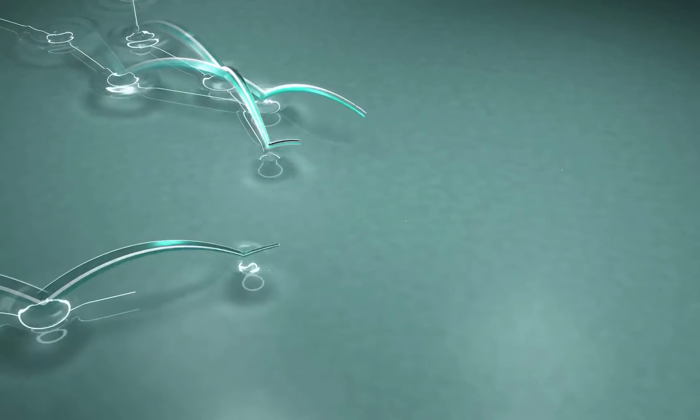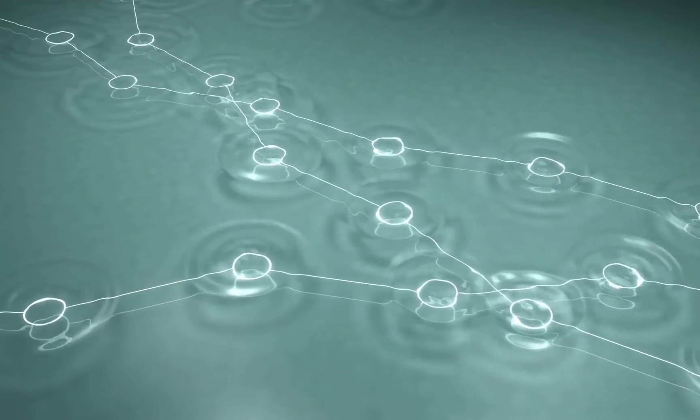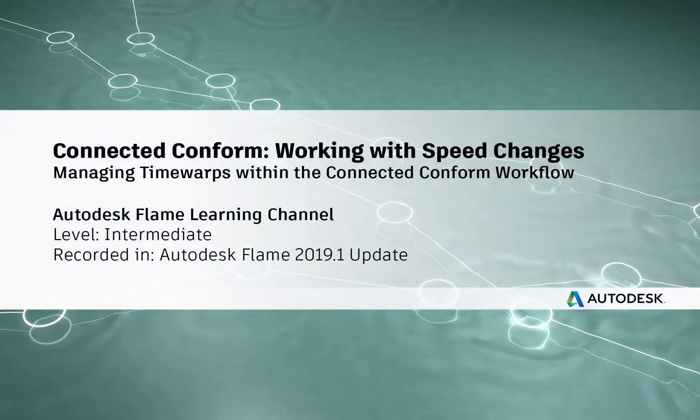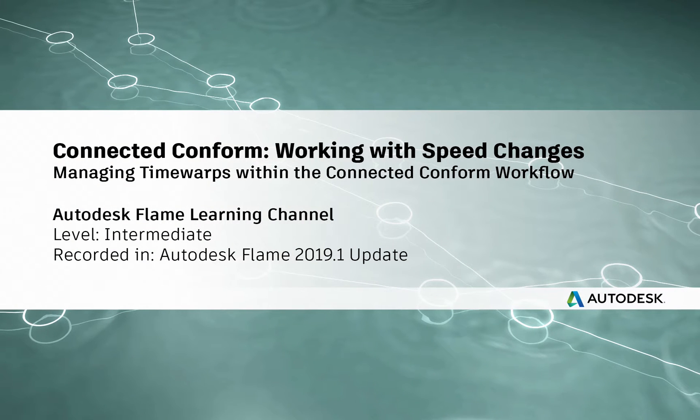www.ConnectedConform.com. Hi everyone, Grant for the Flame Learning Channel.